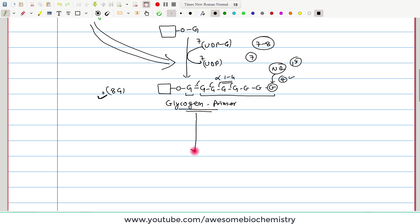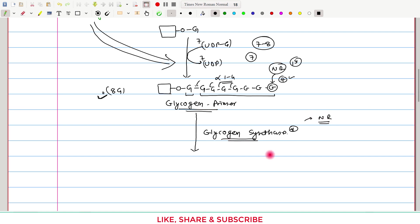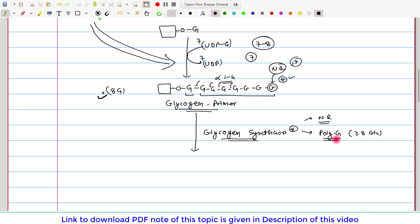This glycogen primer is further acted upon by the enzyme glycogen synthase, which adds more glucose to the non-reducing end. Glycogen synthase has conditions: it adds glucose only to the non-reducing end, and it adds glucose only to a polyglucose compound having at least 8 glucose molecules. As we can see in this glycogen primer there are 8 glucose molecules. So glycogen synthase will add more glucose here, with UDP glucose acting as donor and UDP getting released.